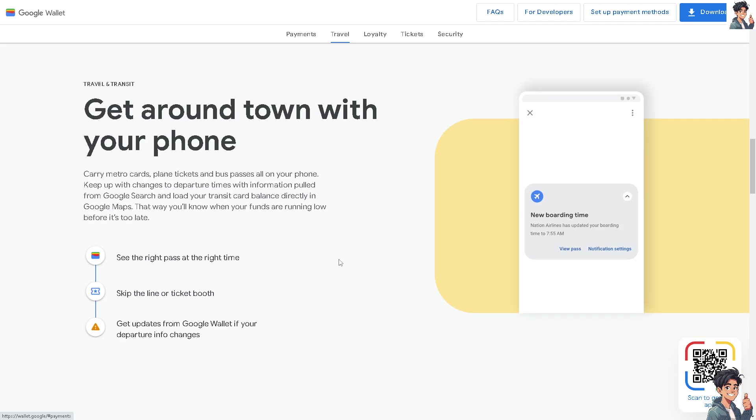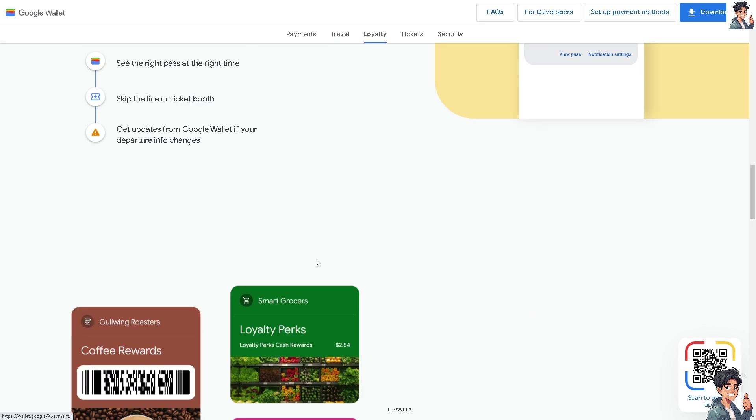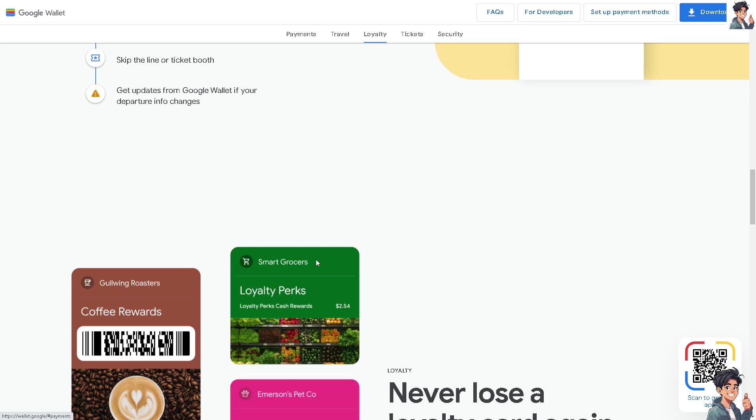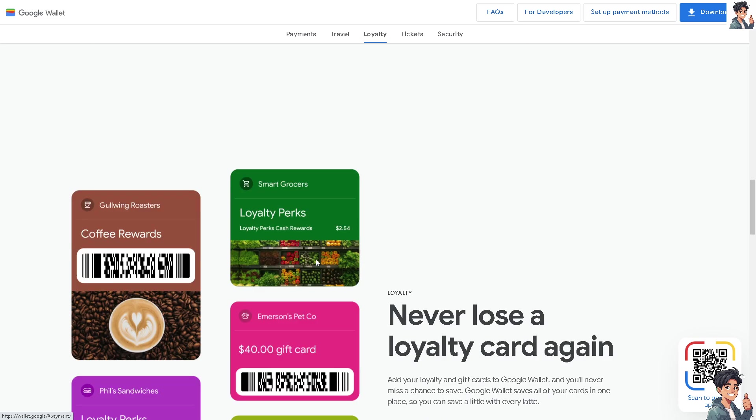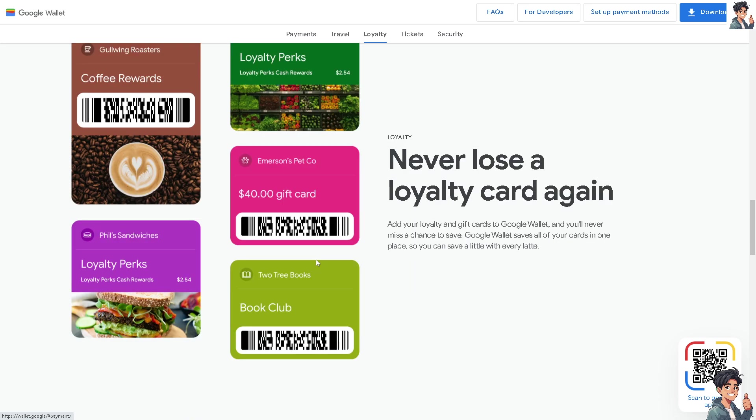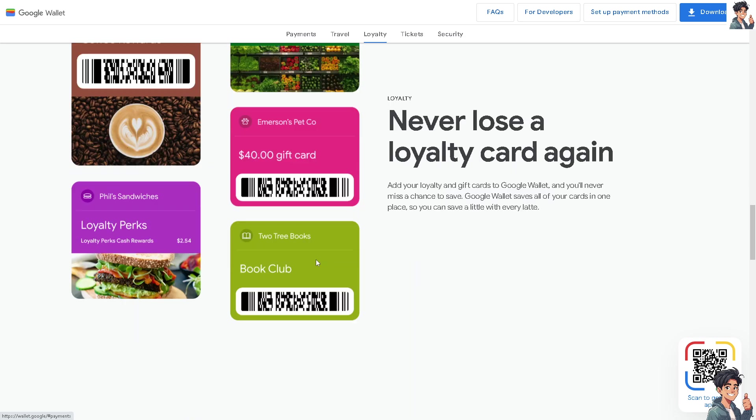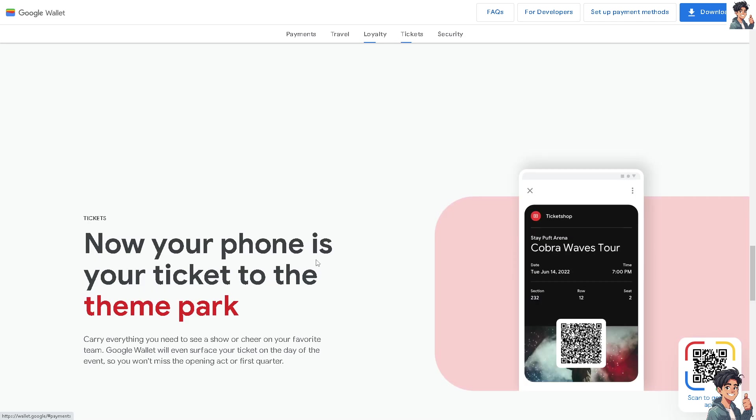Google Wallet can often integrate with your email and calendar, automatically pulling in flight information, making it easy to add your boarding pass. Digital wallets like Google Pay typically offer features such as pin locks and encryption, ensuring your boarding pass information is safe.